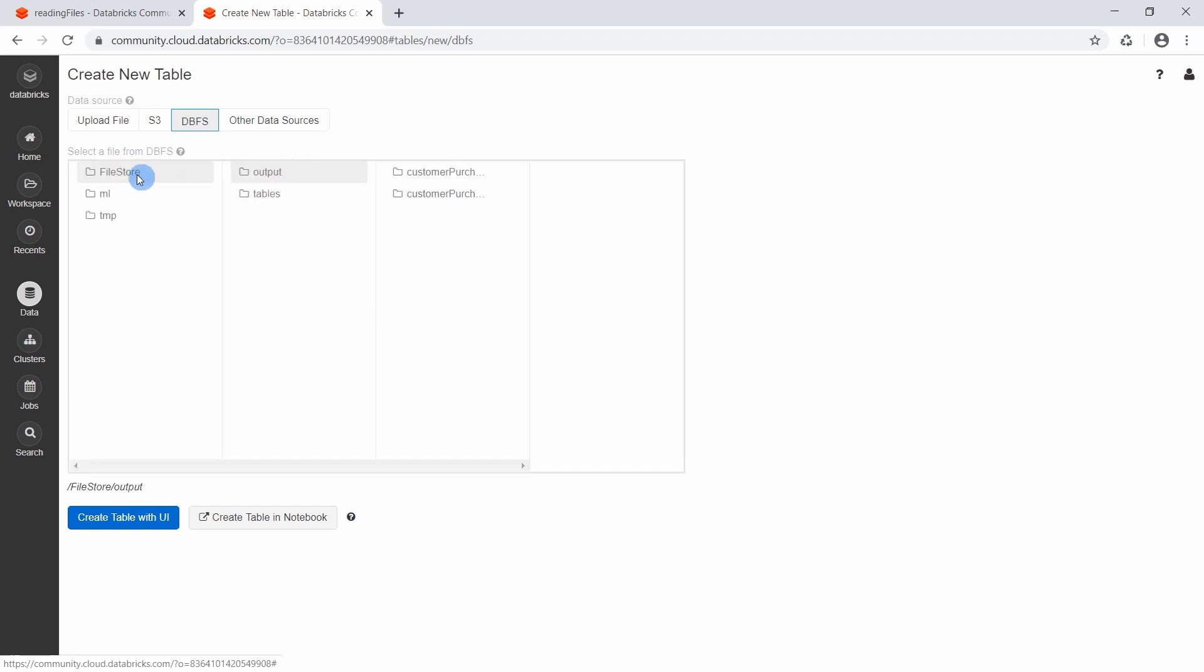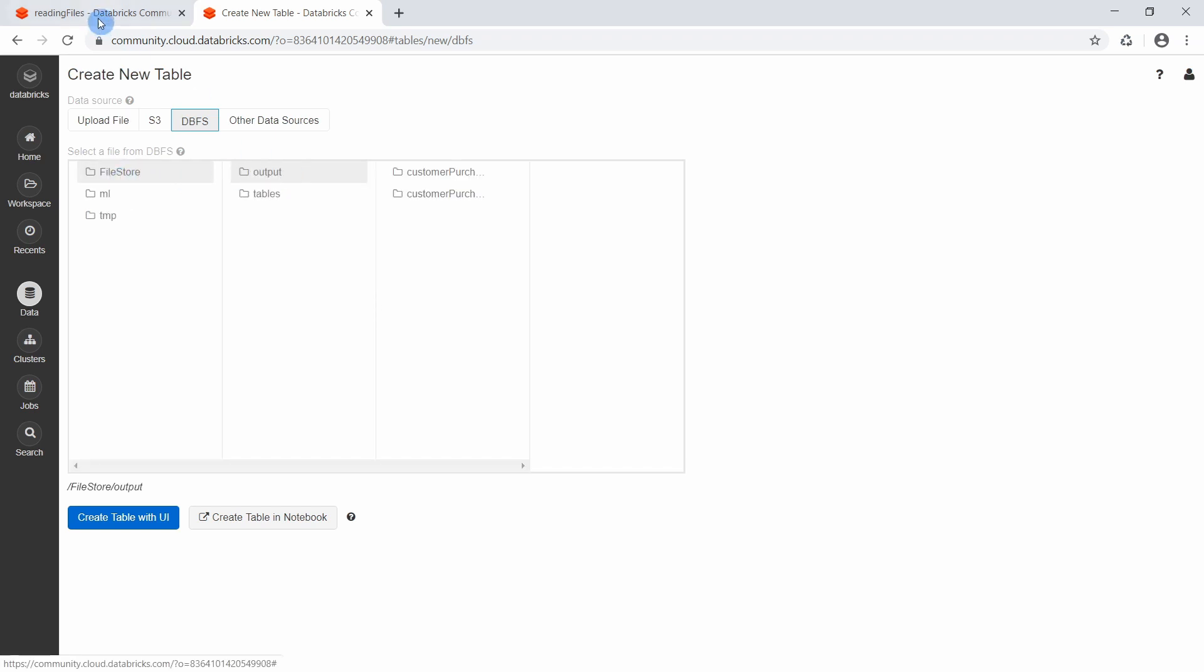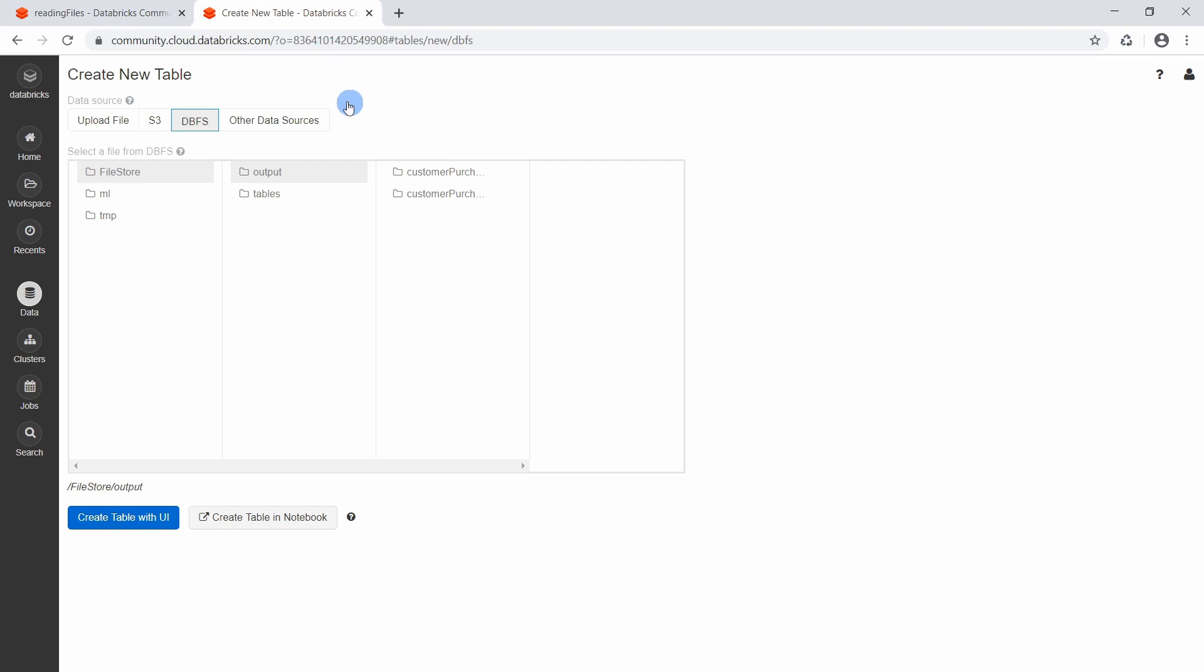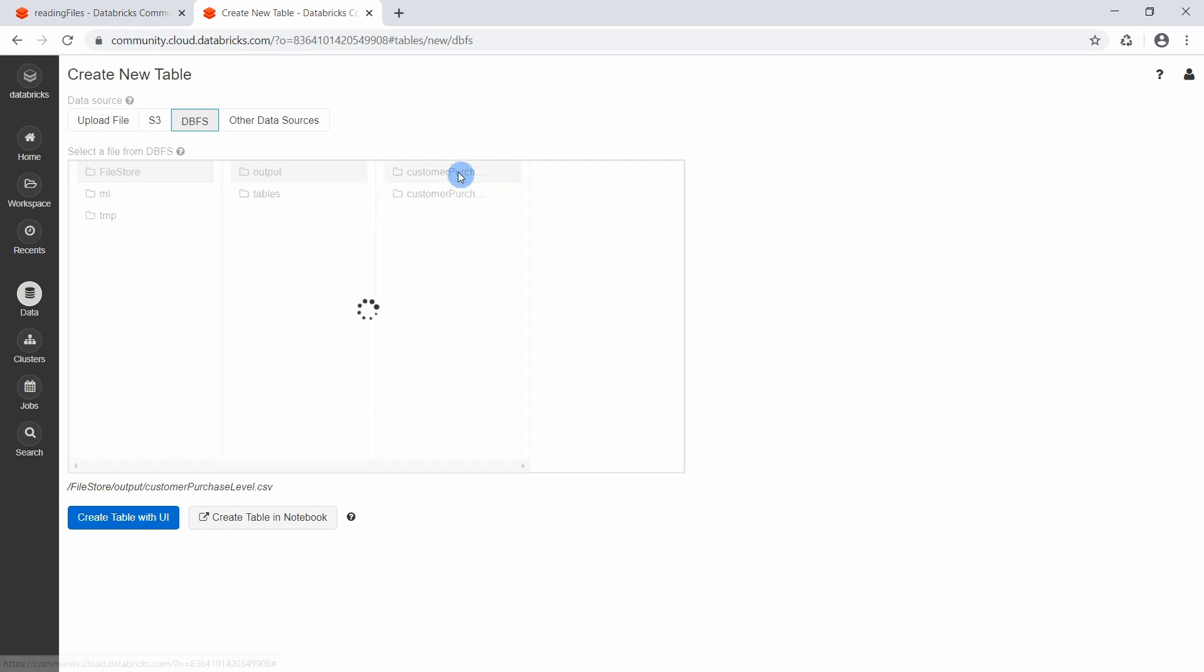We select file store and output because this is where we saved the file output as file store output. And then we created a file called customer purchase level dot CSV.